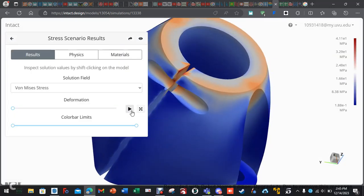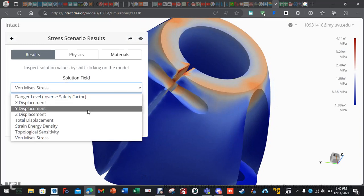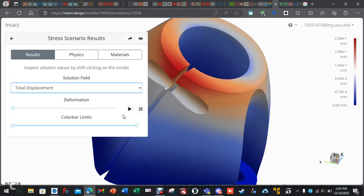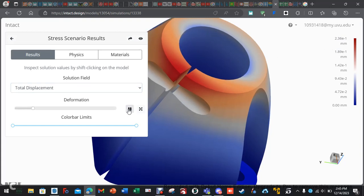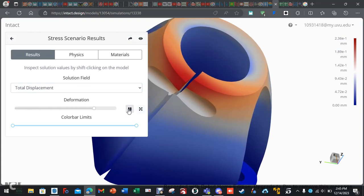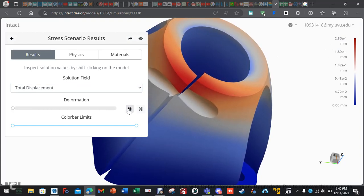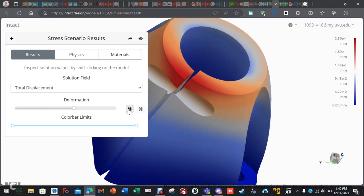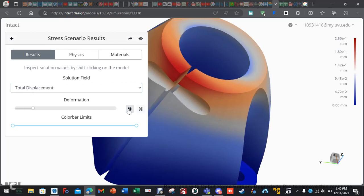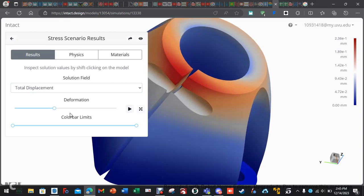So, deformation should be, whoops, total displacement. It's got more deformation. It's 0.2 millimeters. From the torque. Look at that. Just really messed that up.